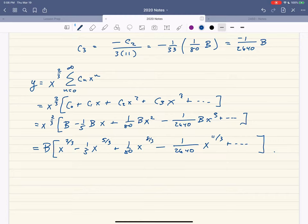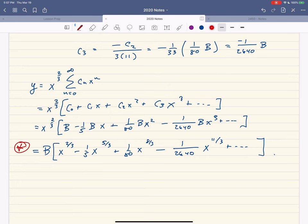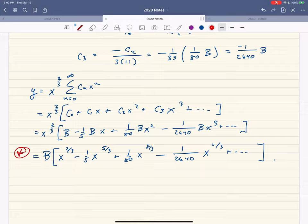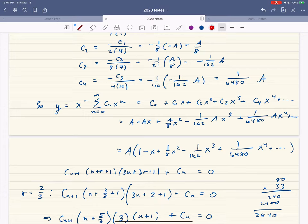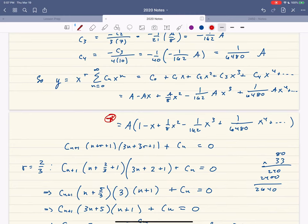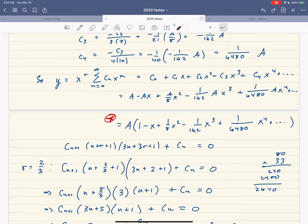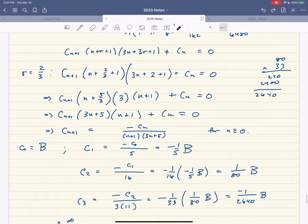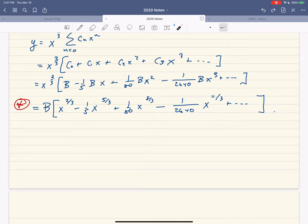We found two series solutions. The r = 0 solution is a genuine power series (non-negative integer exponents), while the r = 2/3 solution is a series with fractional exponents — not a power series, but still a valid series solution.